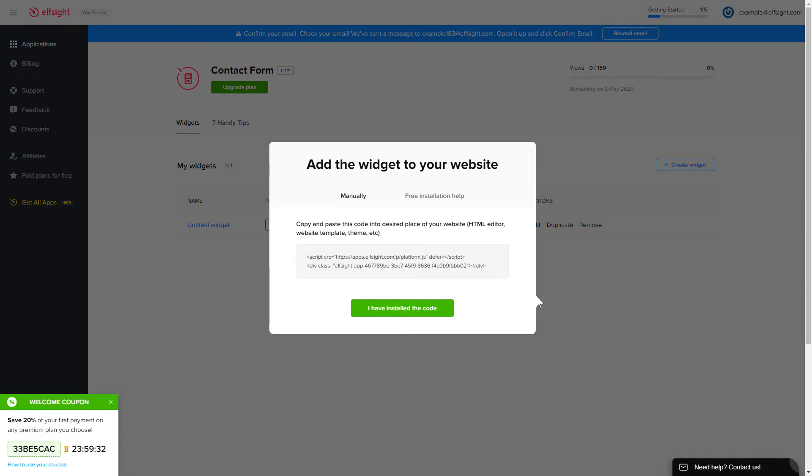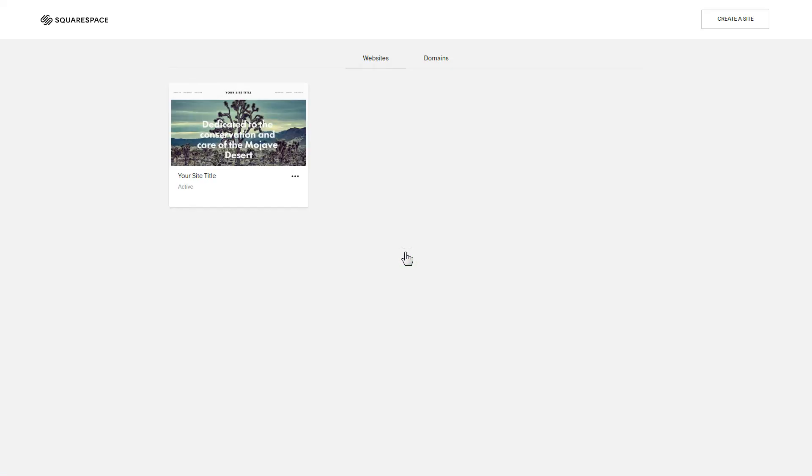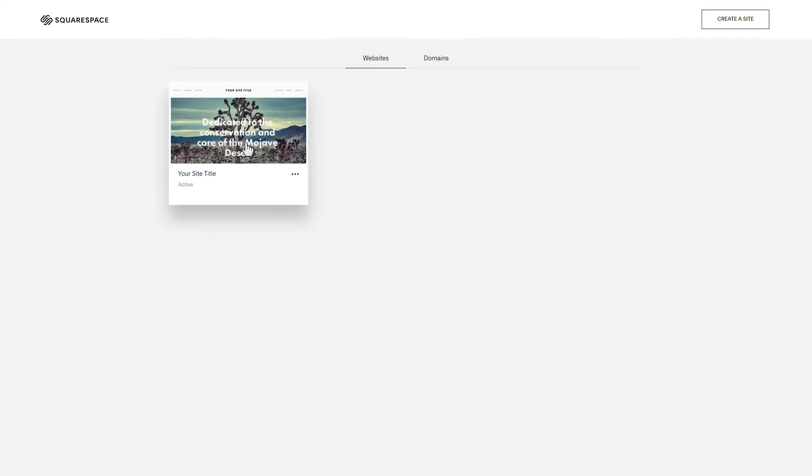Click on the code to copy it and go to your website's admin panel. After you've logged in, choose a site for the widget.